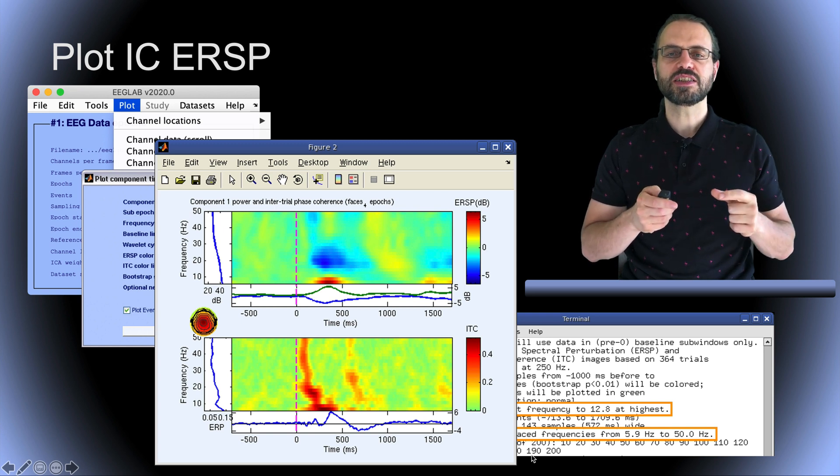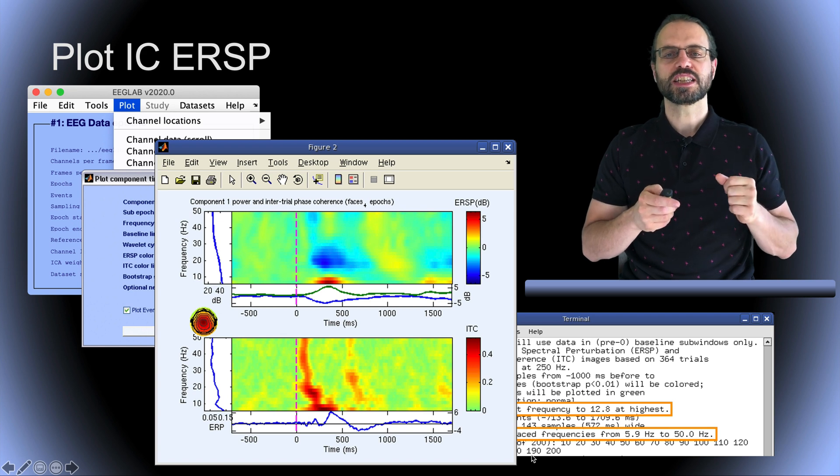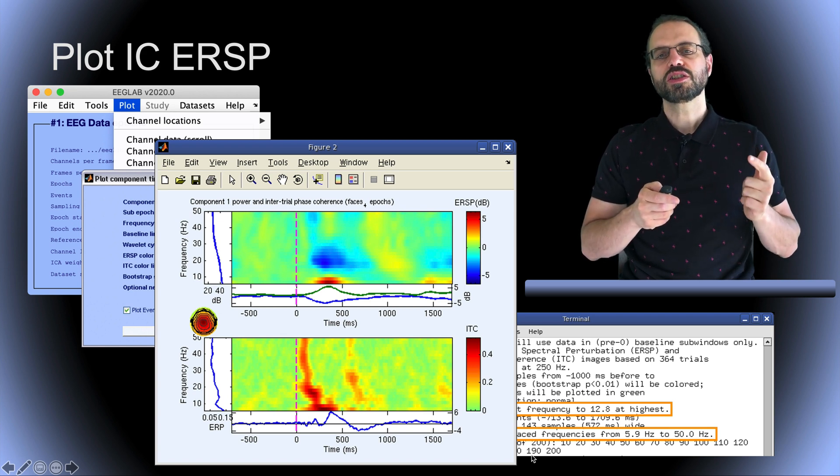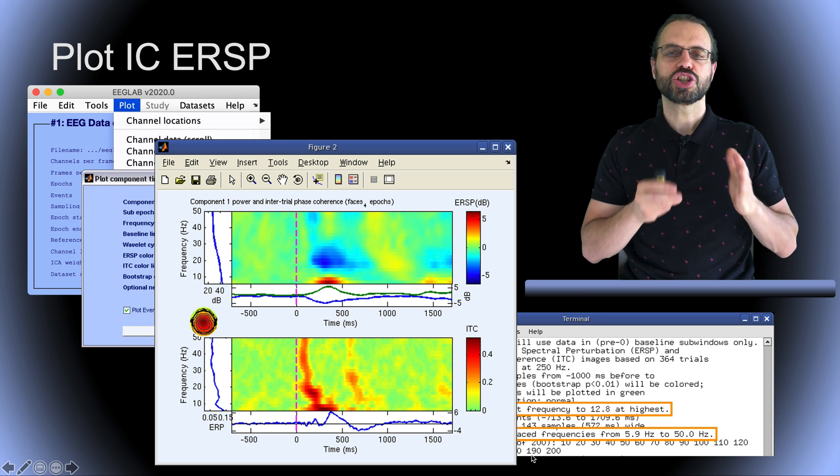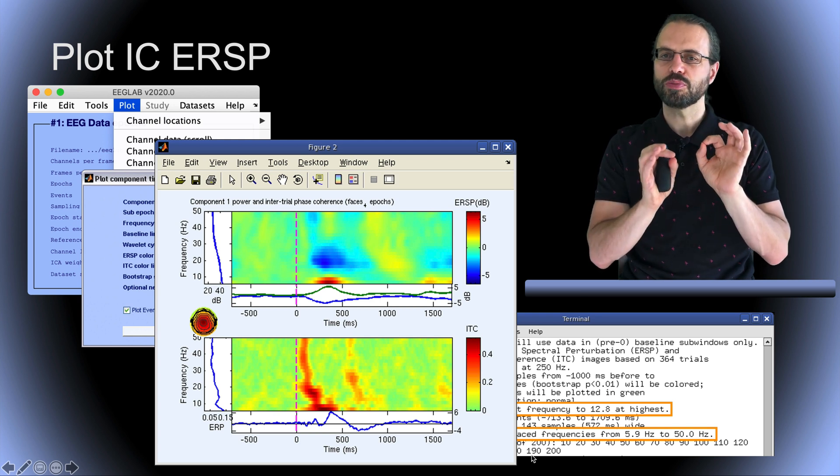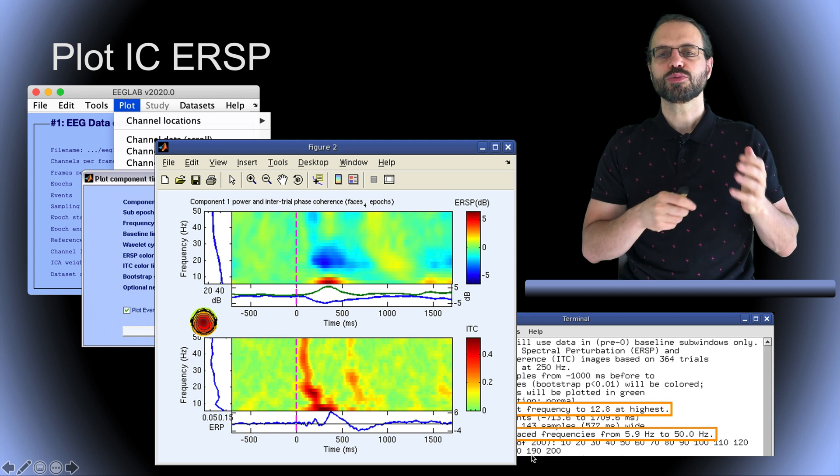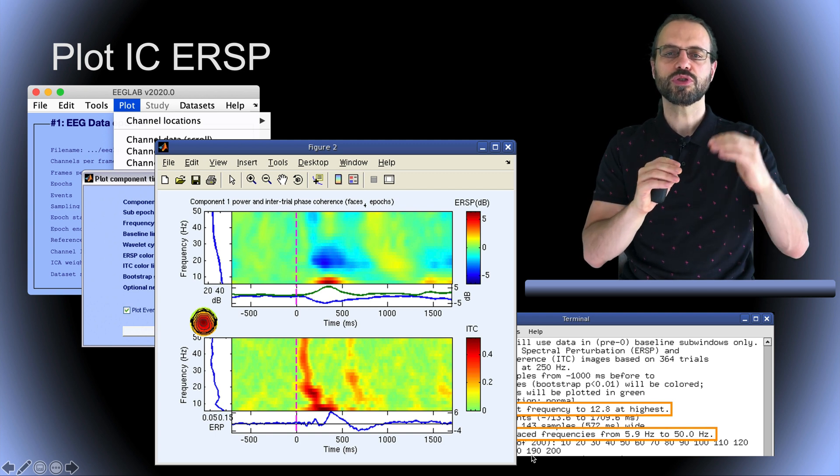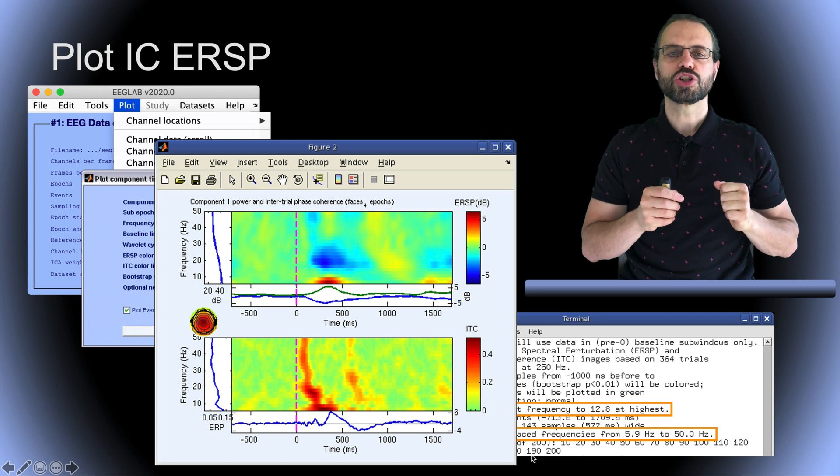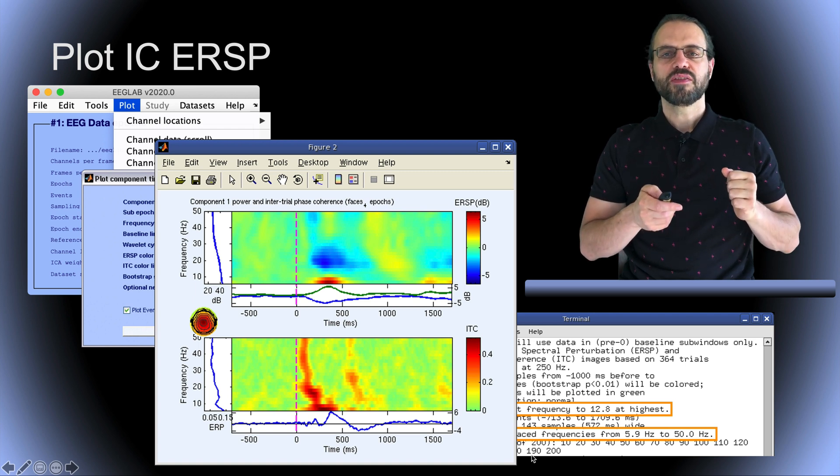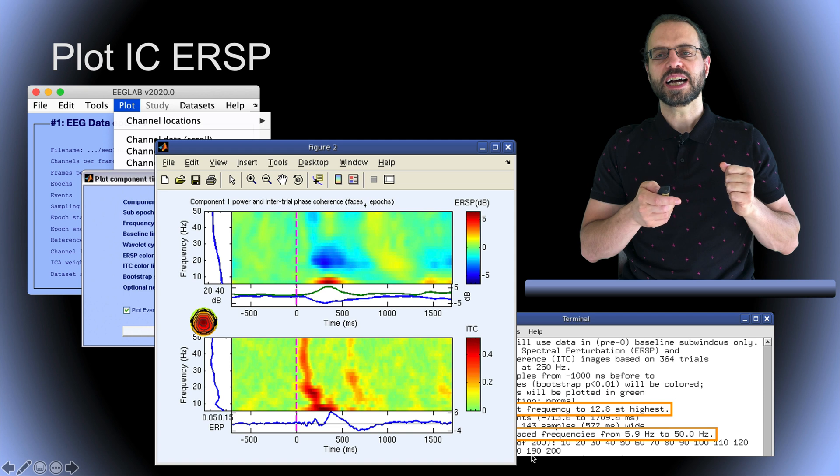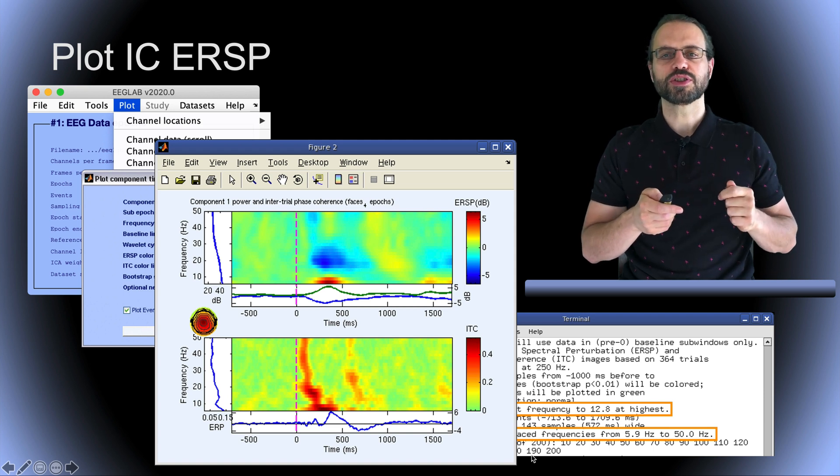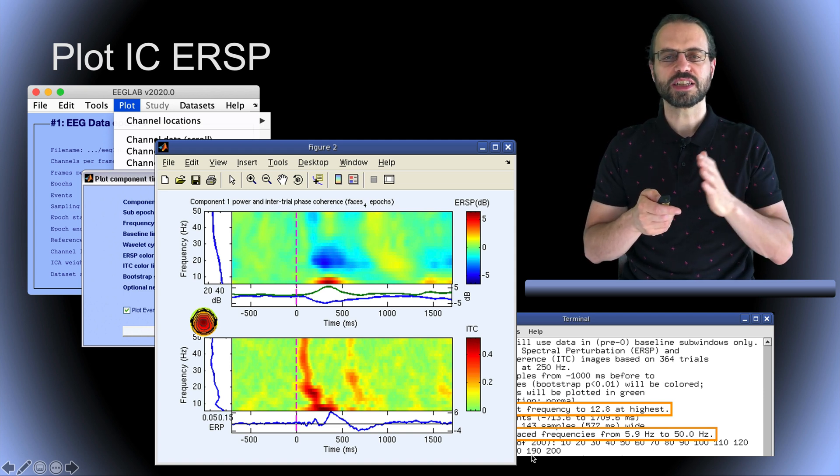For the ITC, we can see broadband activity at about 100 ms, which usually indicates a sharp peak present in most trials, so a true ERP peak. This is because, as we saw in one of the previous presentations, we need all the frequencies to model a sharp peak in the input signal. Then we can also have ITC activations at frequencies observed in the power spectrum, although at somewhat different latencies.